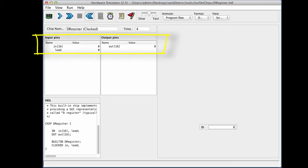In particular, let's change the register to 17, my favorite number. So I'm changing the in input, which is a 16-bit value, into 17.